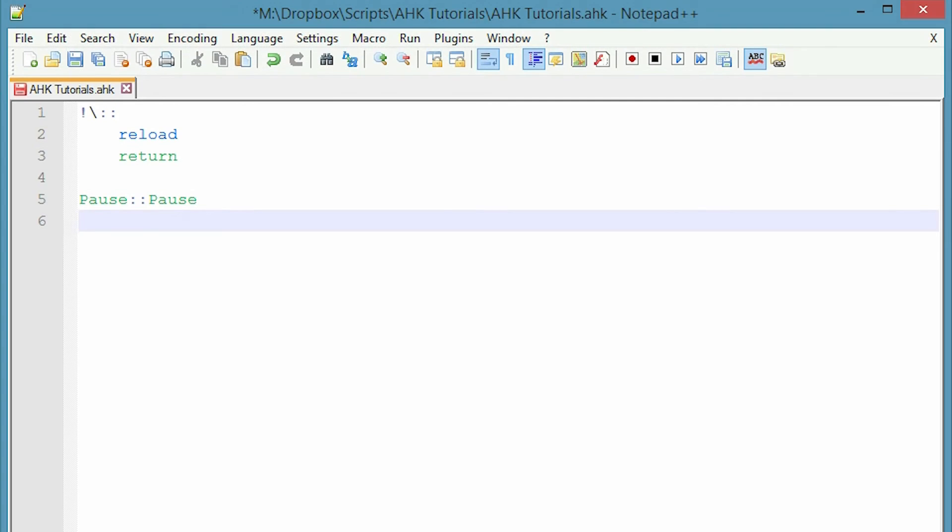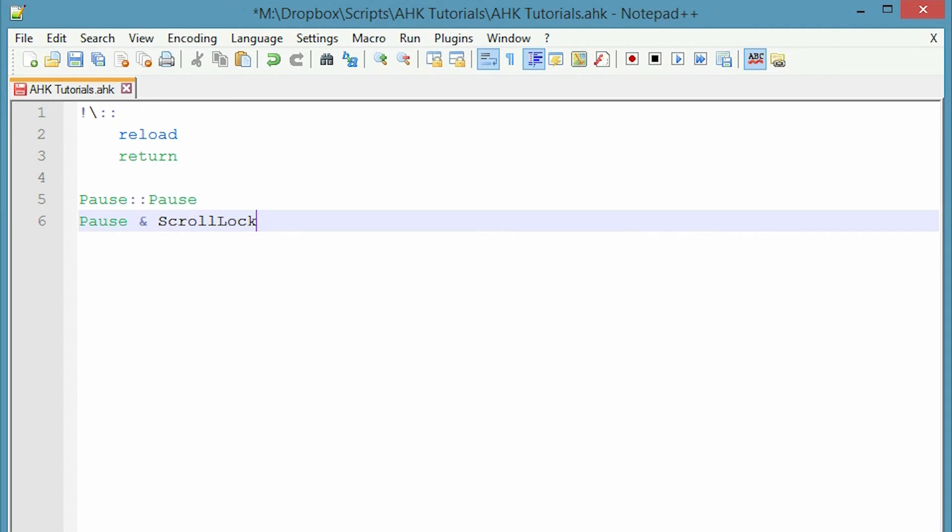So I'm going to set that up as a hotkey and I chose to do pause and scroll lock. So pause ampersand, scroll lock. So the ampersand makes it so I press pause and scroll lock both together and then that will pause it. So one singularly won't do it. I put the ampersand to make it do two, and then just colon suspend.